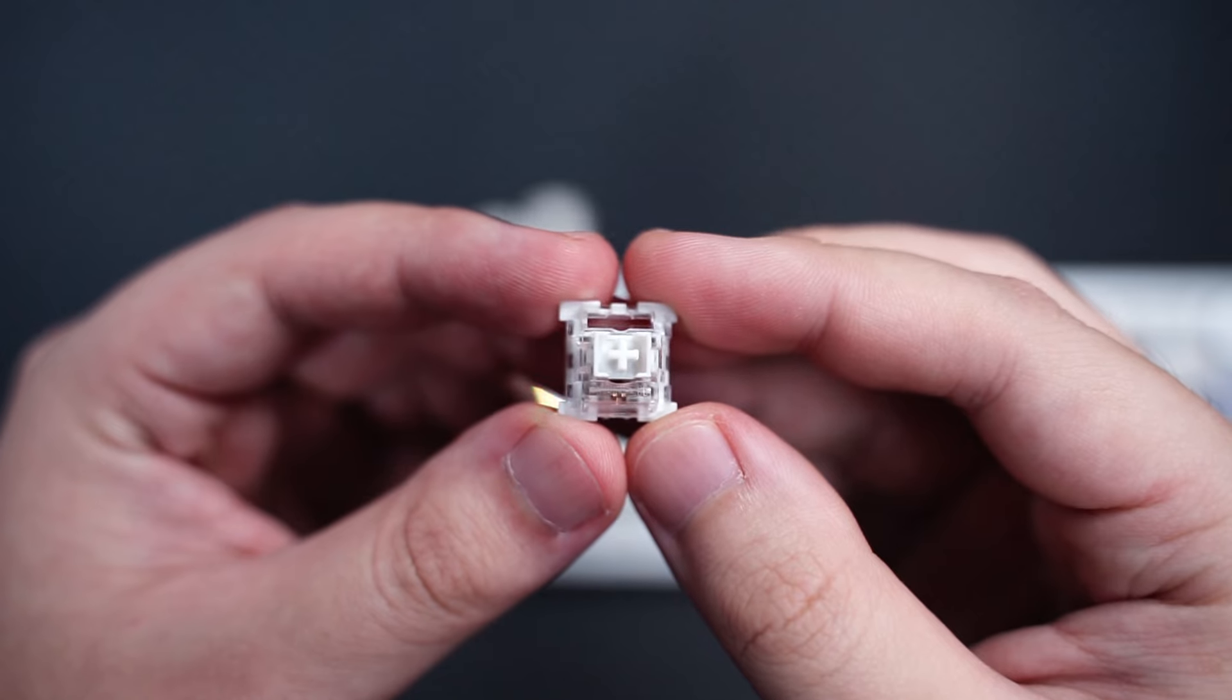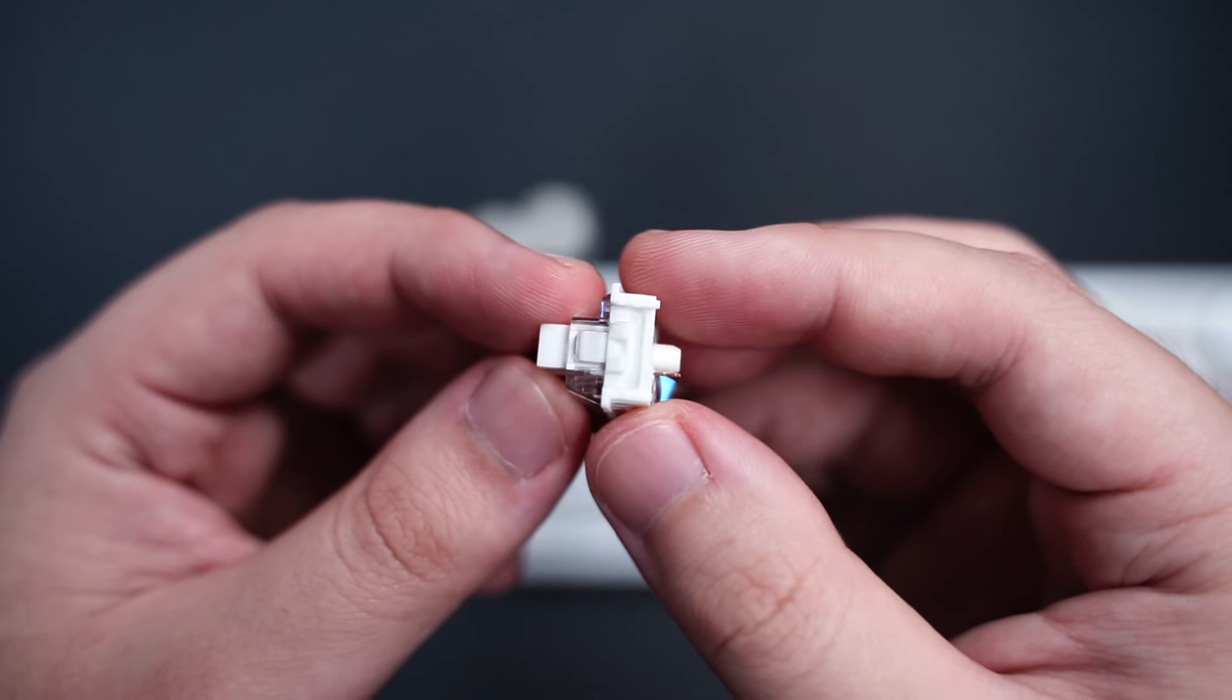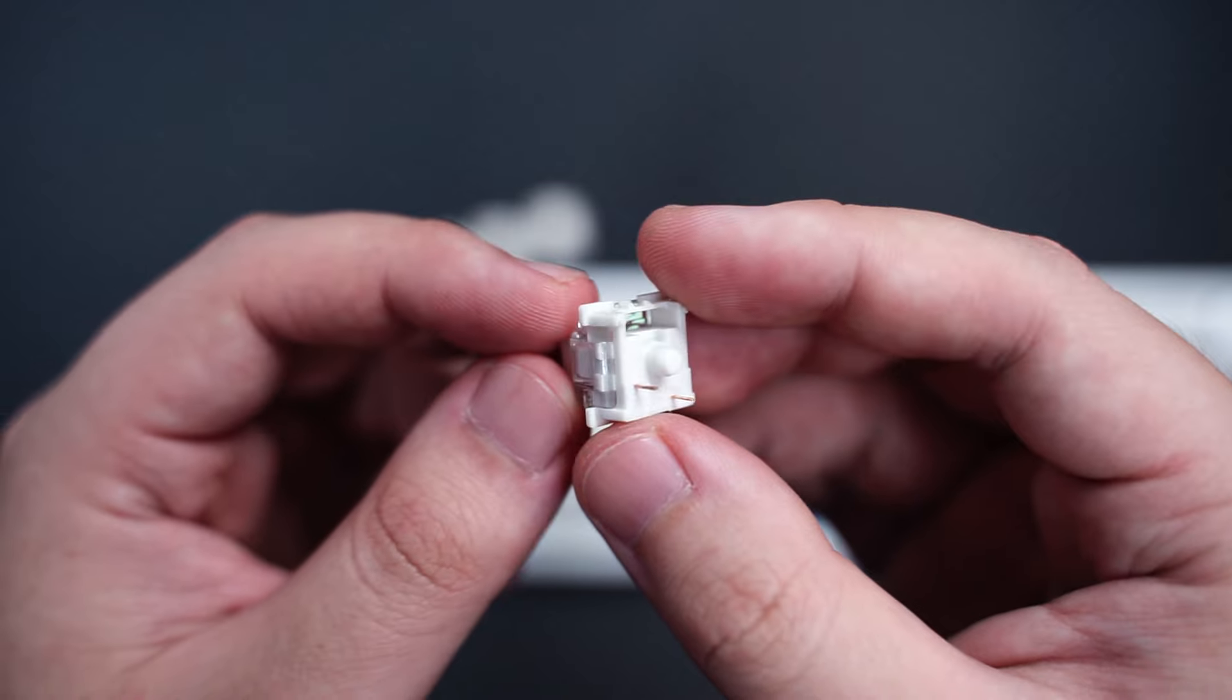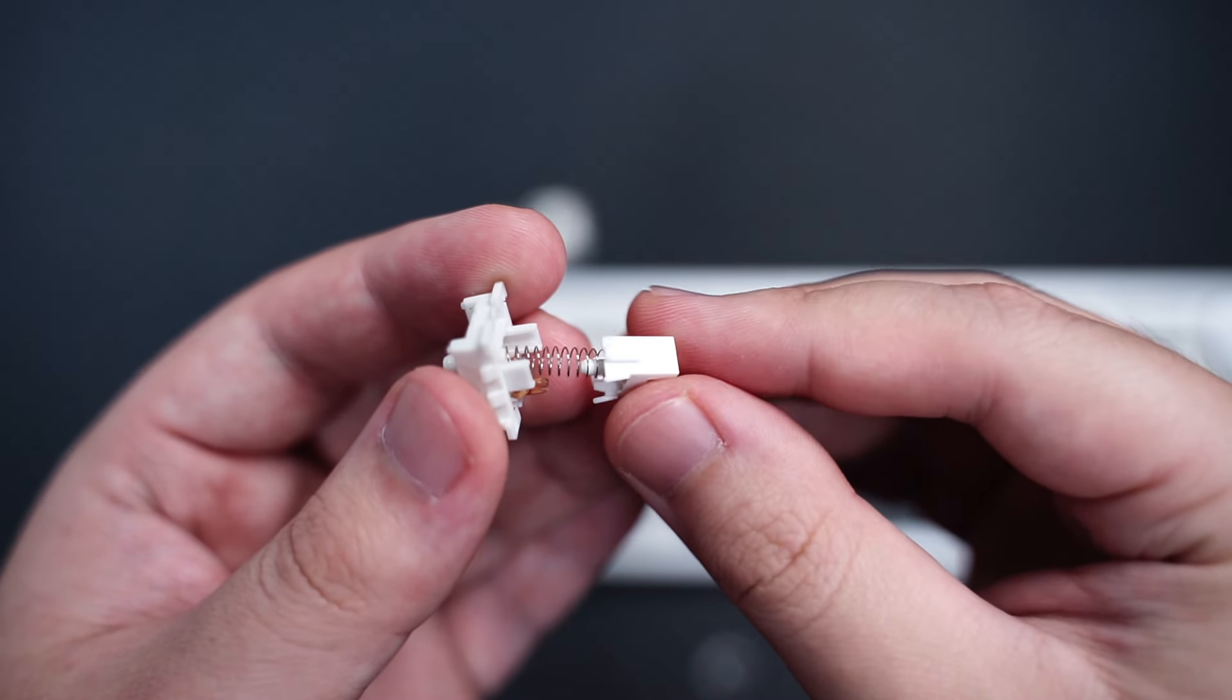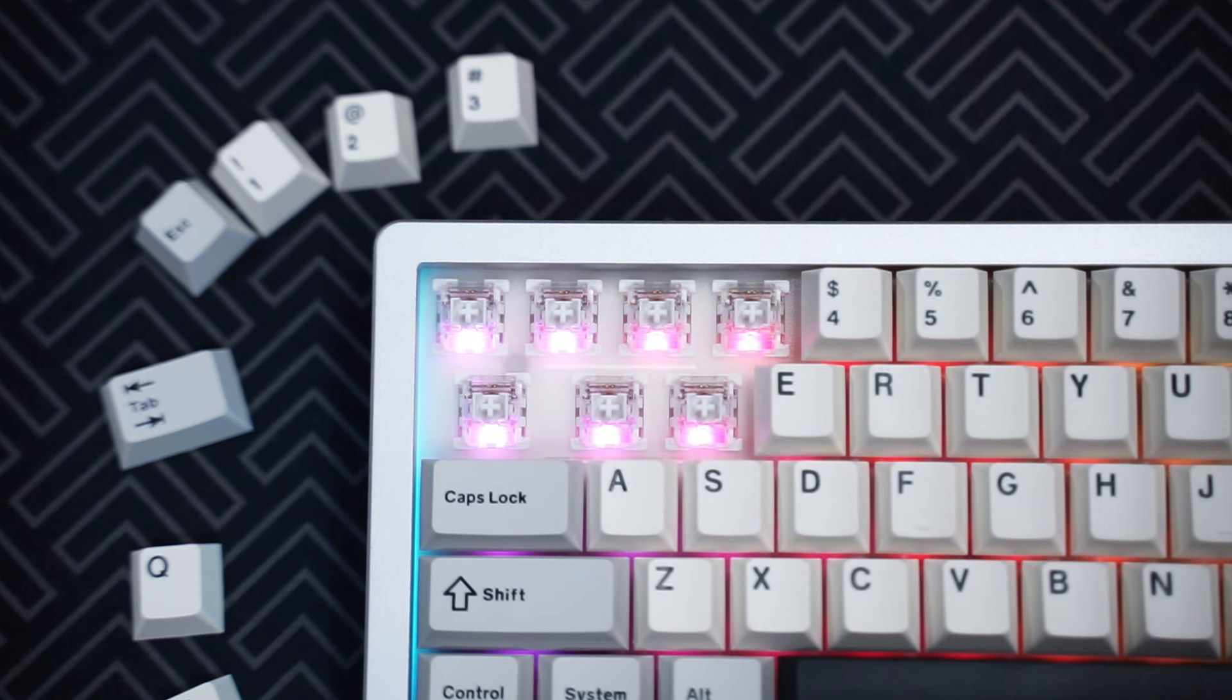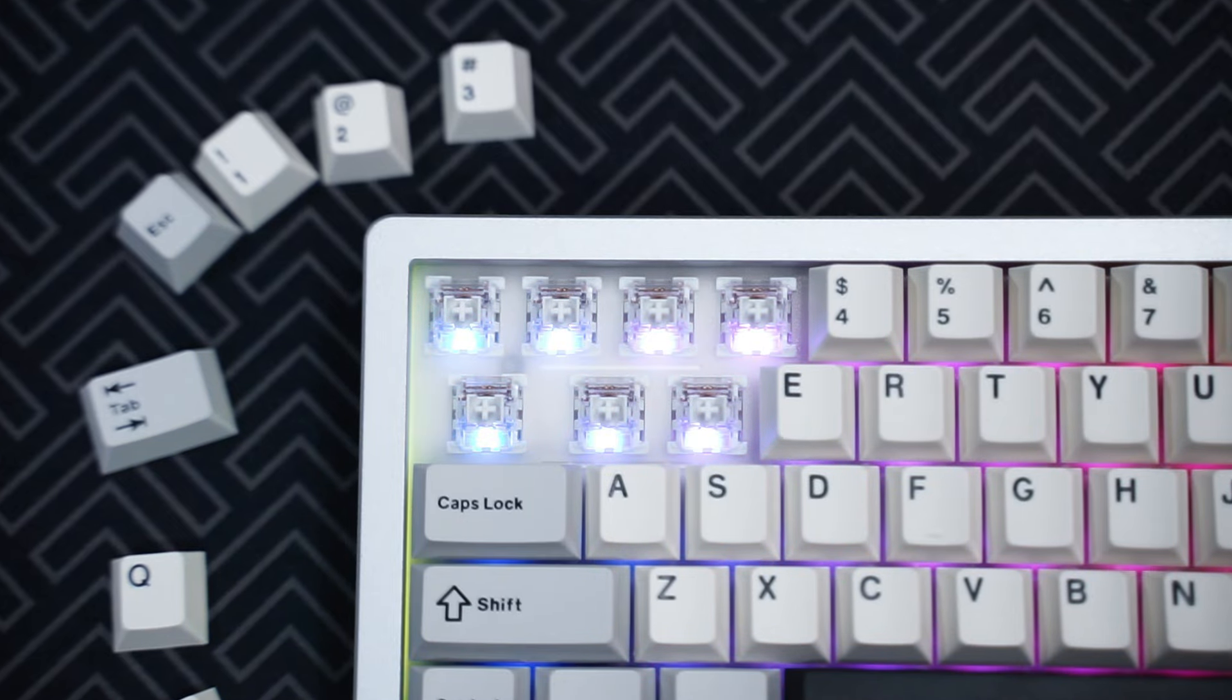The switch included here is the Yunzi Milk linear switch. It's a pretty light switch with an operating force of 45 grams and bottoms out at 50 grams. It does come with factory lube so it's decently smooth. And the RGB does shine through it nicely because of the transparent polycarbonate top housing.